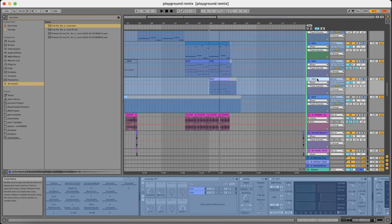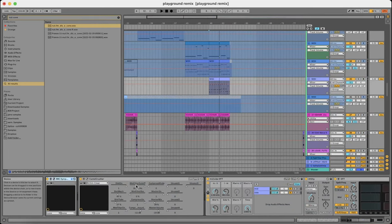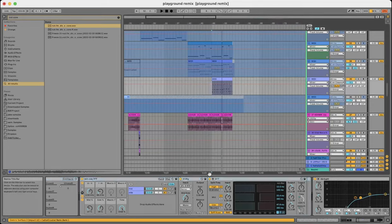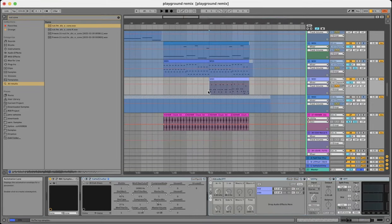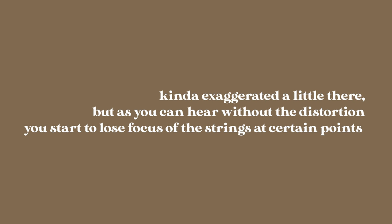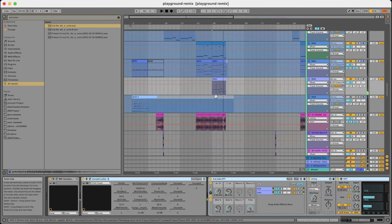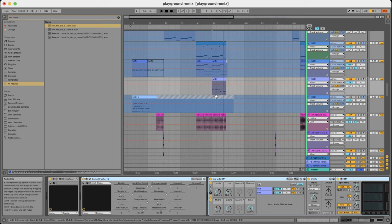However, if I remove the distortion, it kind of disappeared in the mix. So it's a rather subtle difference, but by adding some soft saturation or distortion like this, it can actually help make things cut through.